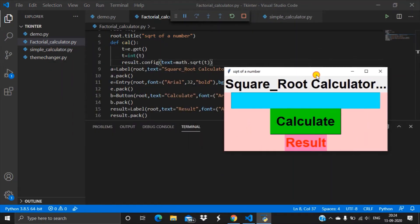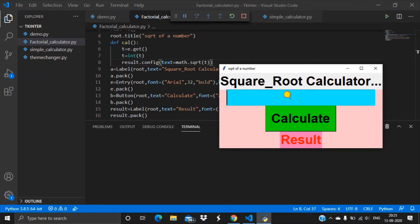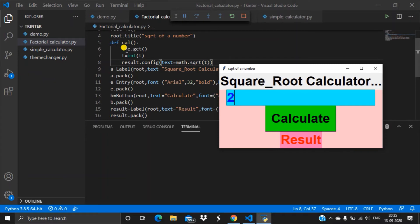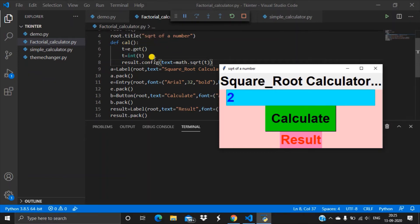Here is the output. This is the entry box — if I enter the number 2, then t will get the input 2 from this entry box, so now t is equal to 2. However, this is in the form of a string, and we cannot use a string to perform the square root operation, so I'm converting this string into an integer.